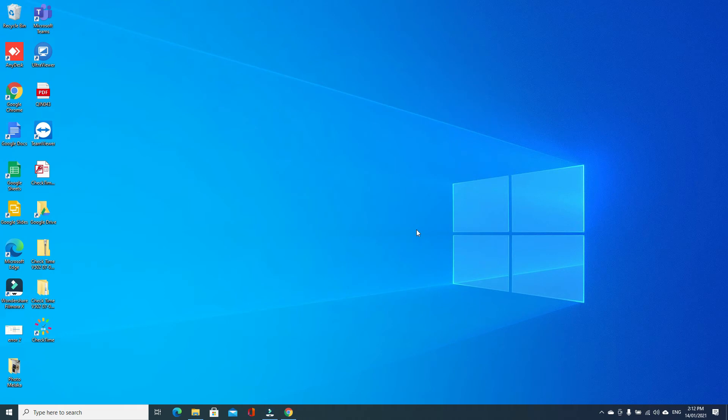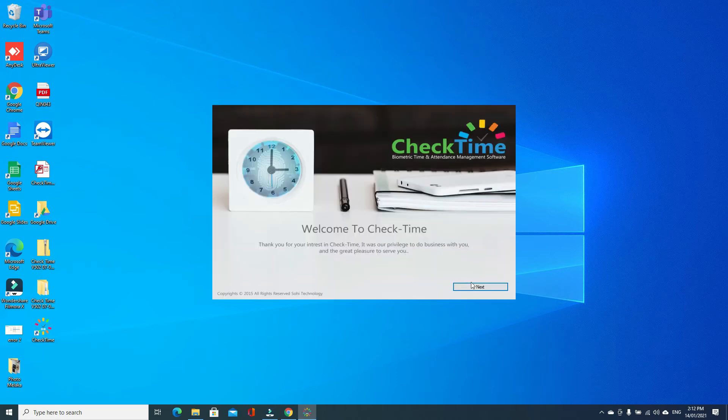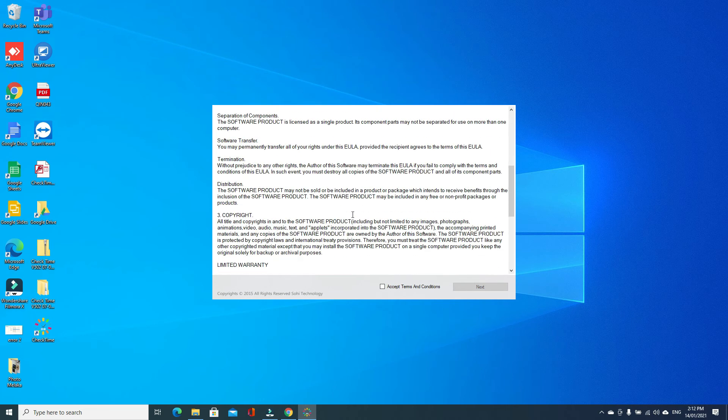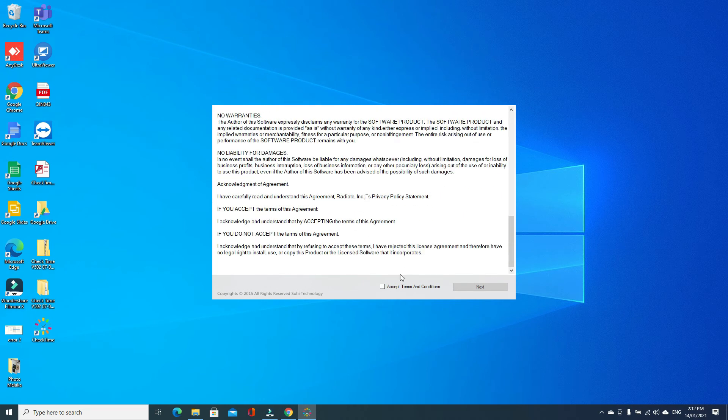Okay, done. Our software is activated. Now if I want to open the software, just go to the software icon and double click. First time, software will ask you your company information. Just click next, accept the terminal condition, read properly, then accept and next.